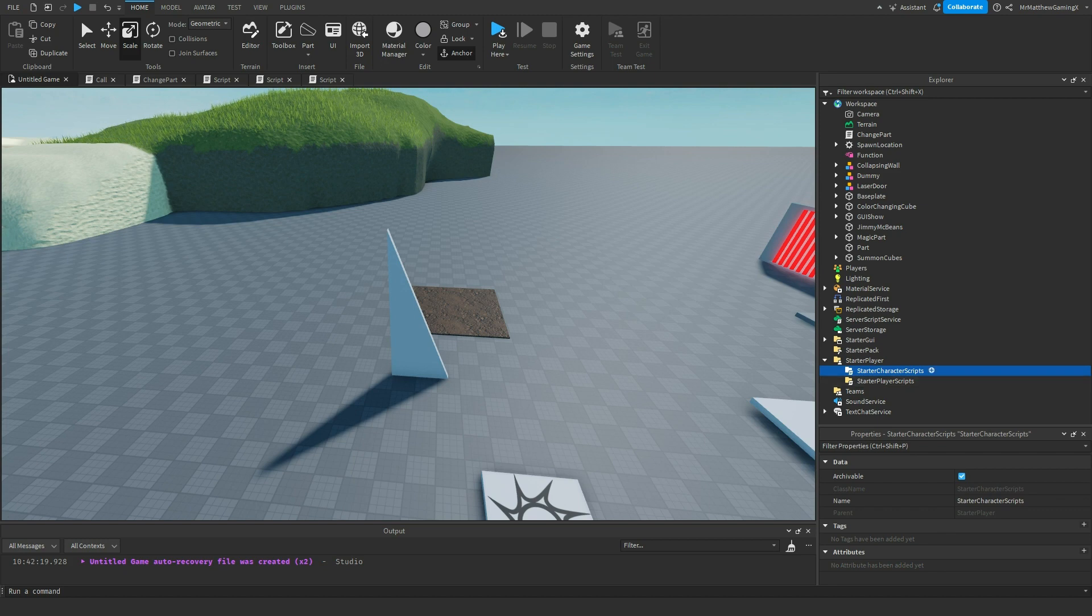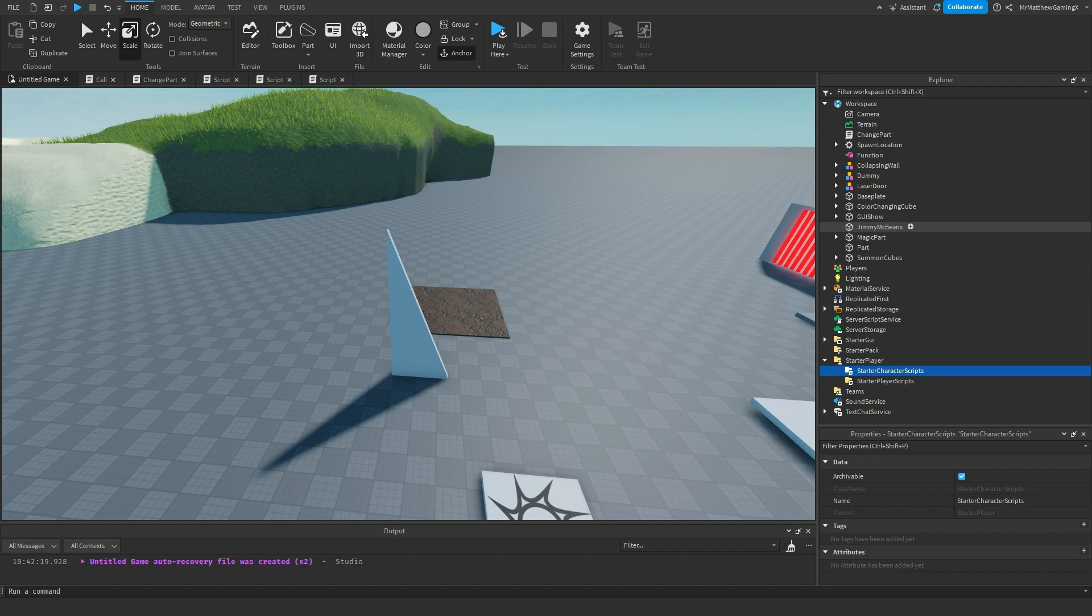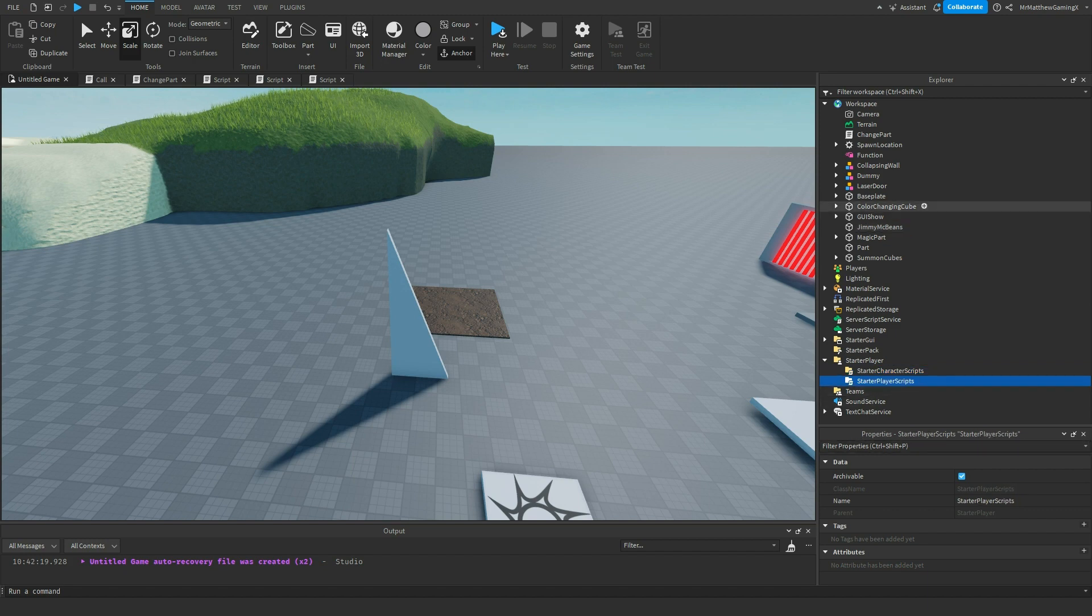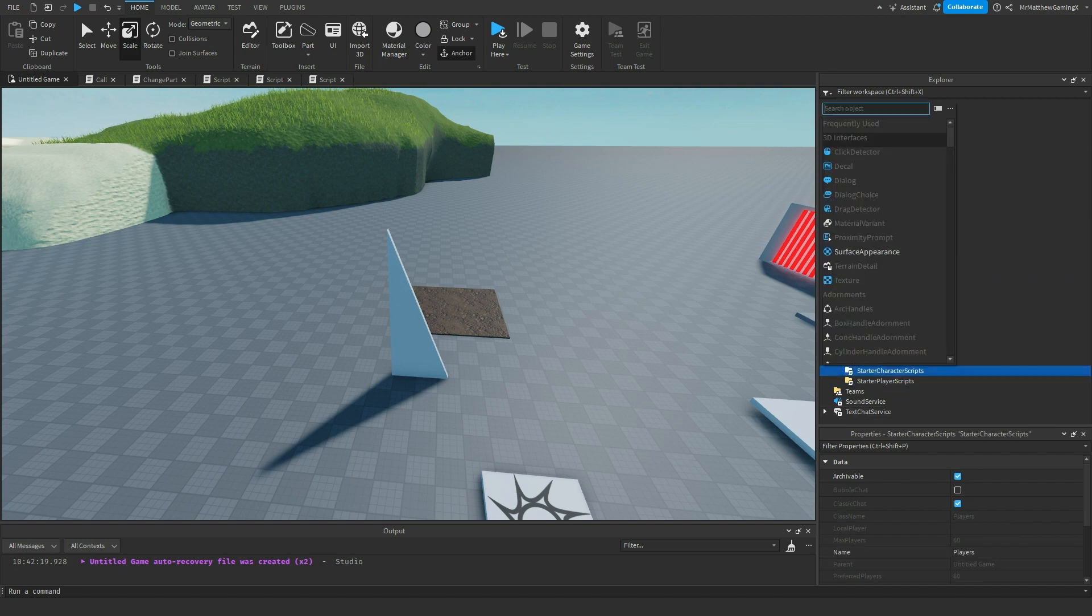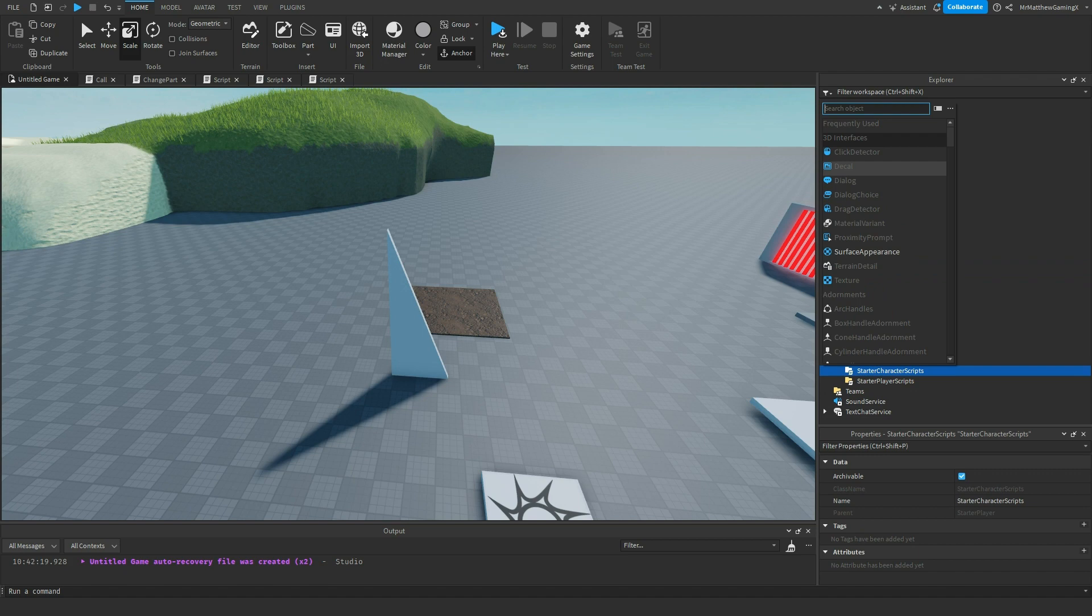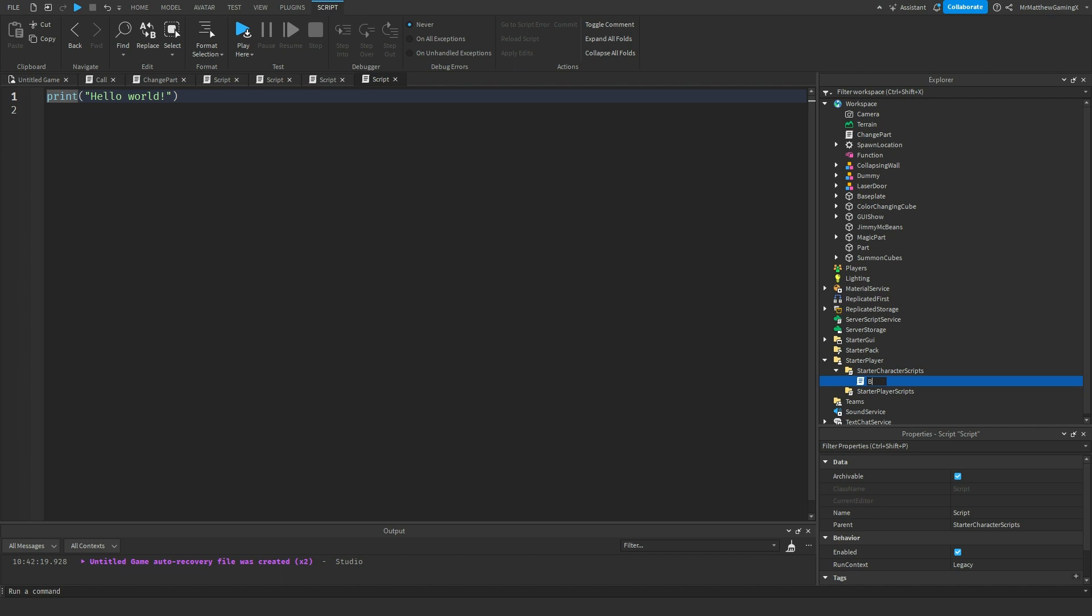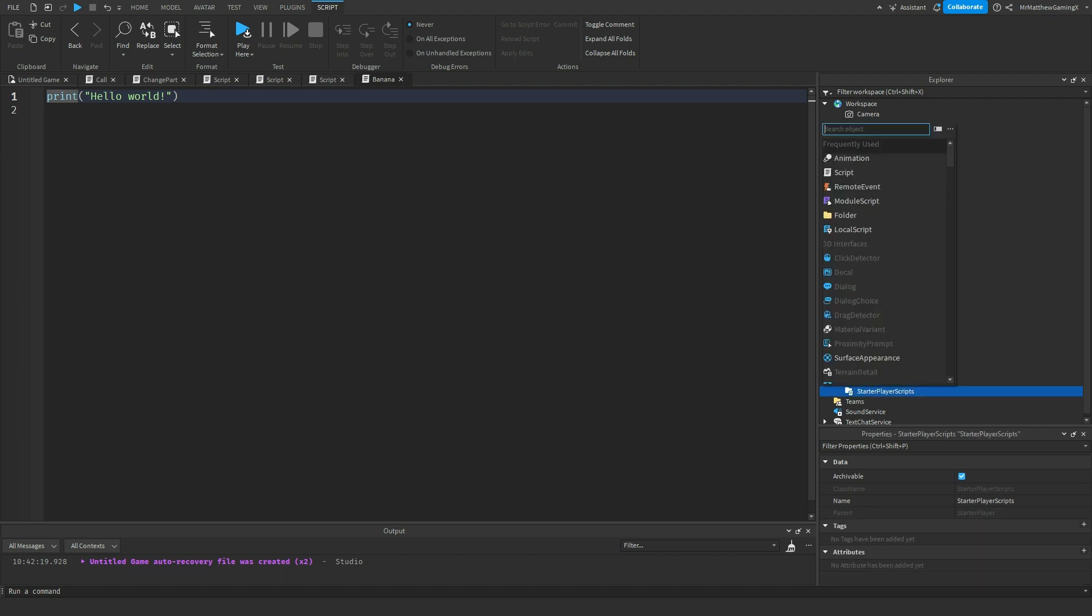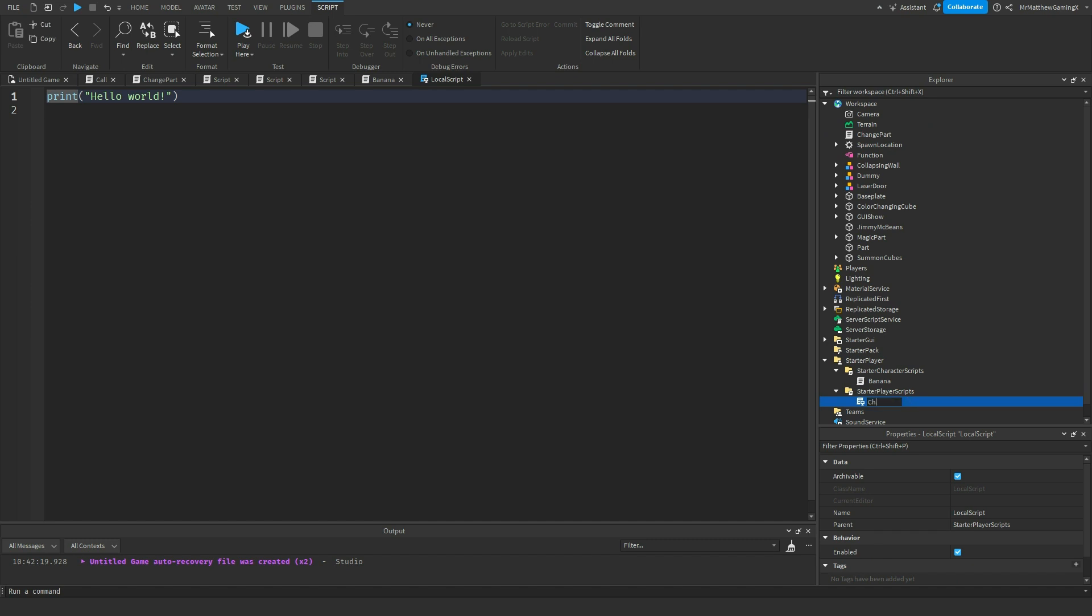The starter character scripts will parent whatever scripts are inside of this folder, or just anything inside of this folder, it'll parent it to the player's character upon loading. And the player scripts, it'll parent it to their player instance in the player's service. It's like if I just had a script, I just called this banana. And then the player script, I had a local script, and I called it chicken.